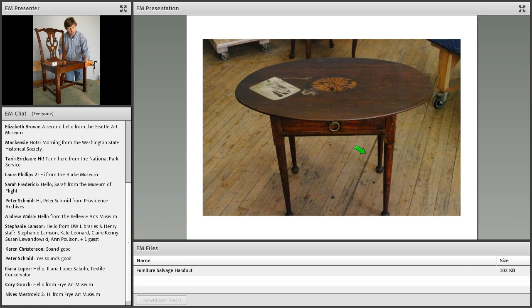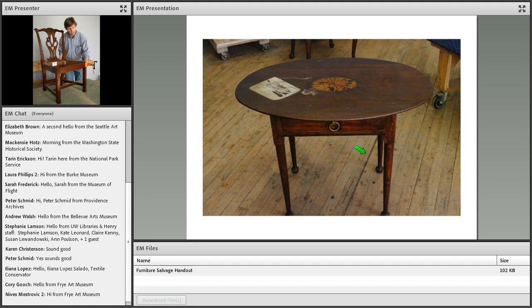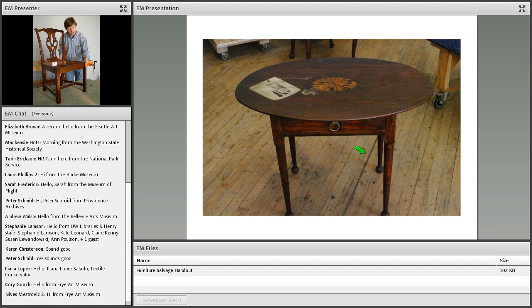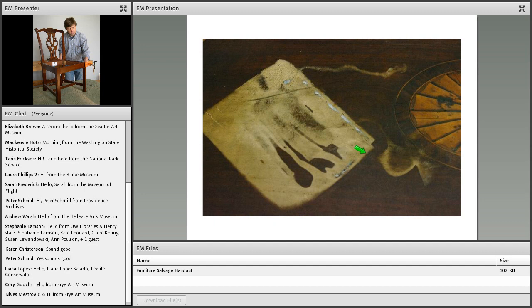Here's an example of what blanching looks like. In this case, the whole table got wet but it was quickly dried using towels which saved most of the finish, except the spot where a book was laying on the surface. Water seeped under that book and the book was never moved, so the water was trapped there for a long time.